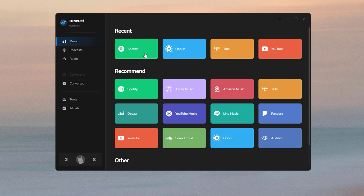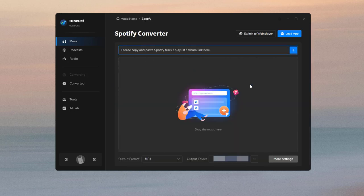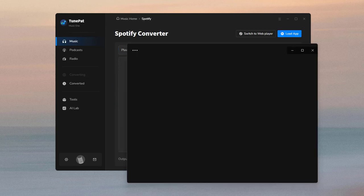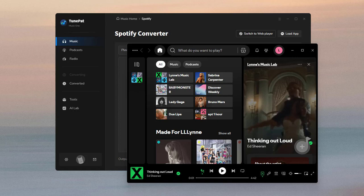Then please click the Spotify tab and the Spotify app will pop up automatically if you have installed the Spotify app on your computer. Remember to log in to your account first.